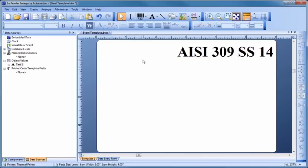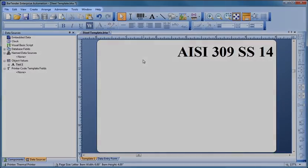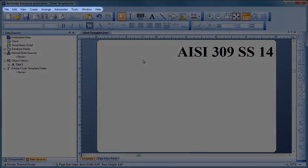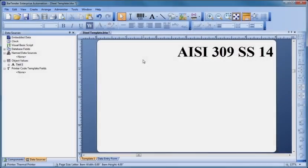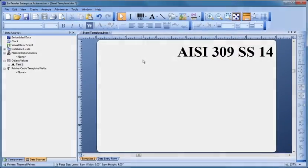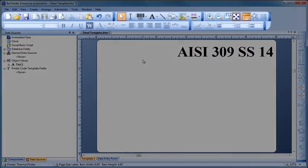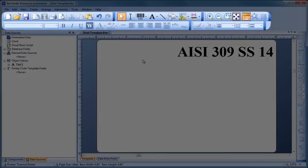Before we continue, let's take a closer look at some of the most essential functions of the Bartender screen. Every single Bartender function is accessible through these pull-down menus. In addition, for efficiency, the most important and frequently used functions are immediately available using the toolbar buttons.